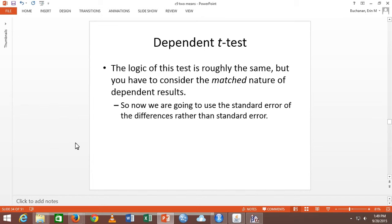It's the same logic: the change should be greater than zero, so it's still mean minus mean, the null is zero. For independent T it's a weighted standard error; for dependent T it's standard error of the differences. Be sure you include 'of differences' to distinguish it from a weighted standard error. In the example video I talk about how to get that value and show you how to calculate it.